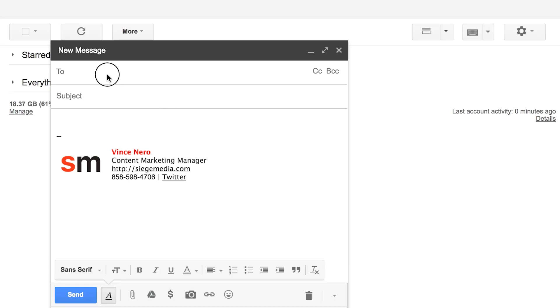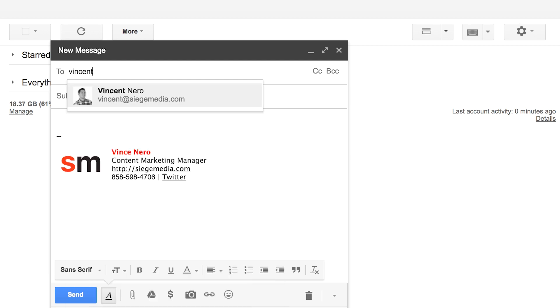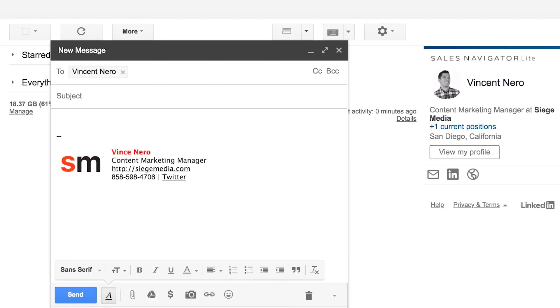What the LinkedIn sales navigator actually does in this scenario is if you're using it with Gmail, which is how LinkedIn sales navigator integrates with your email, you can pop in some of these emails that the permutator is putting out for you and if that person is using that email to log into LinkedIn their name will show up.